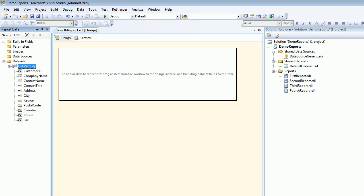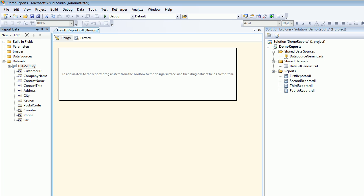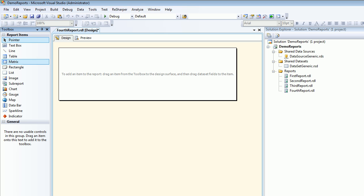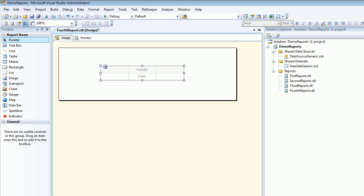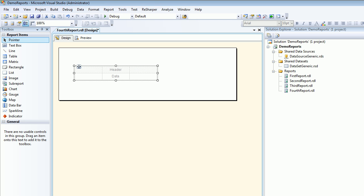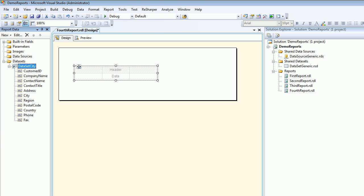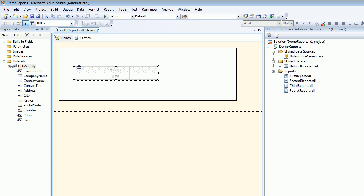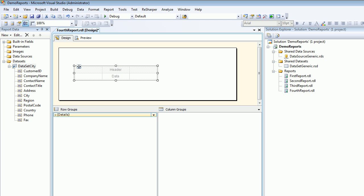The moment I do that you can see the arrow is pointing towards this guy, so basically this guy is nothing but this guy. Now what I'm doing is I'll go to the toolbox and drag the table. This is my table.